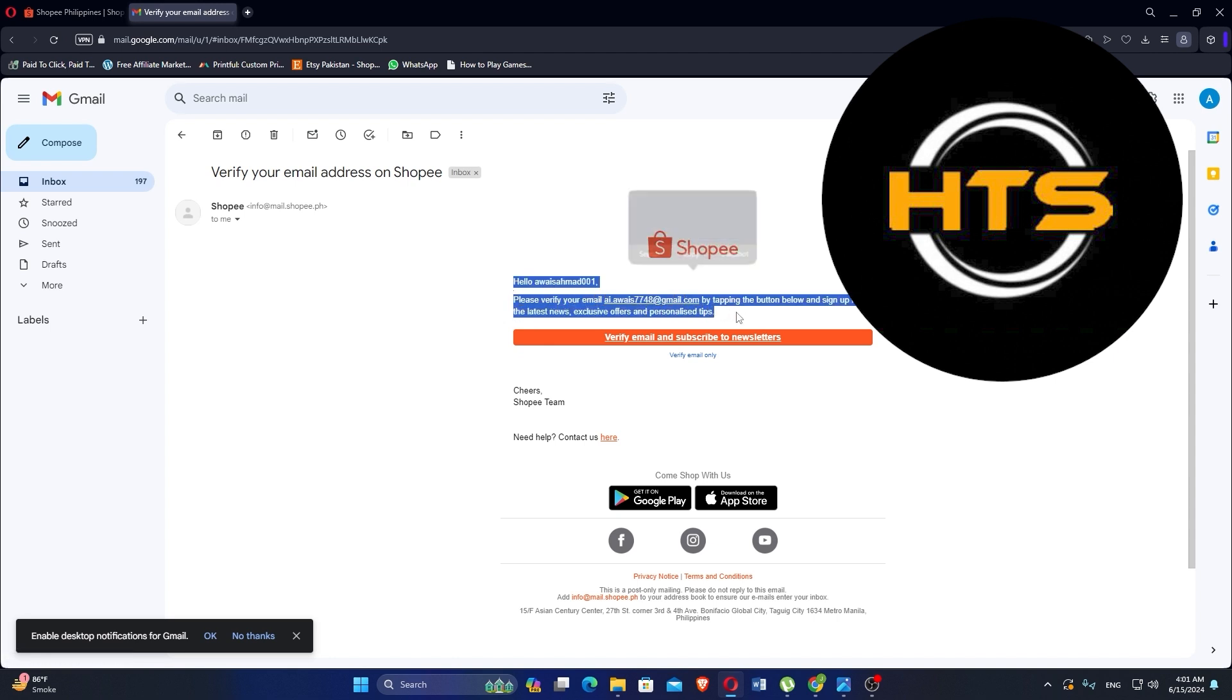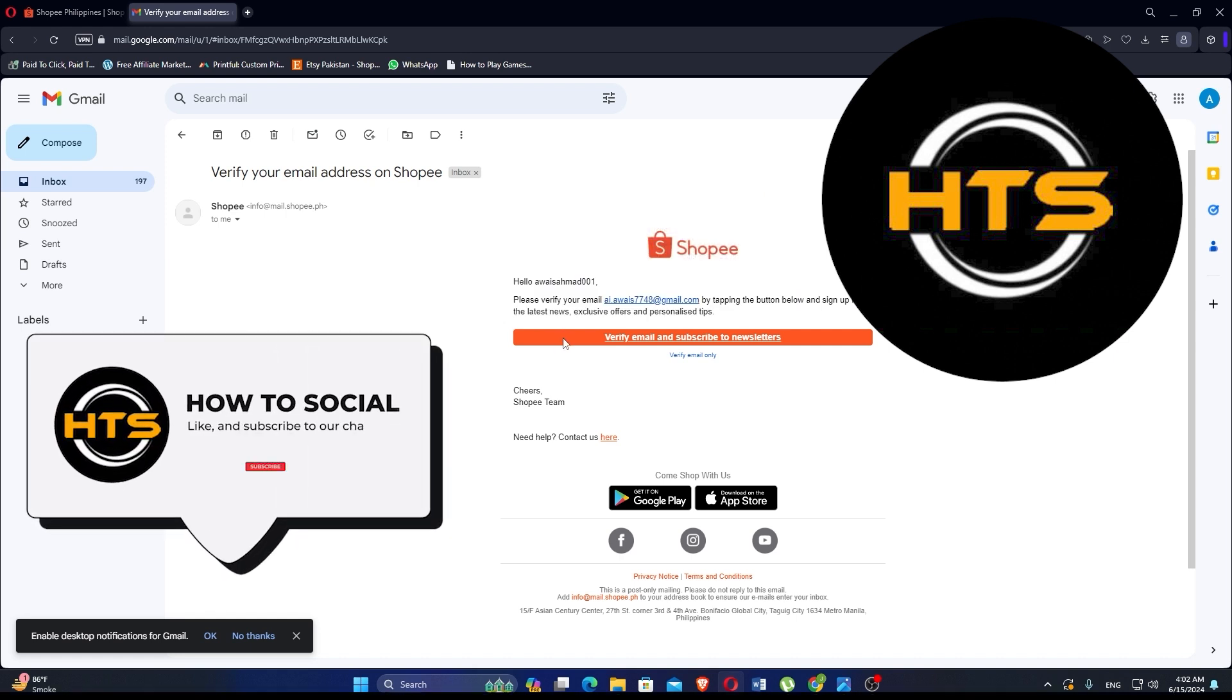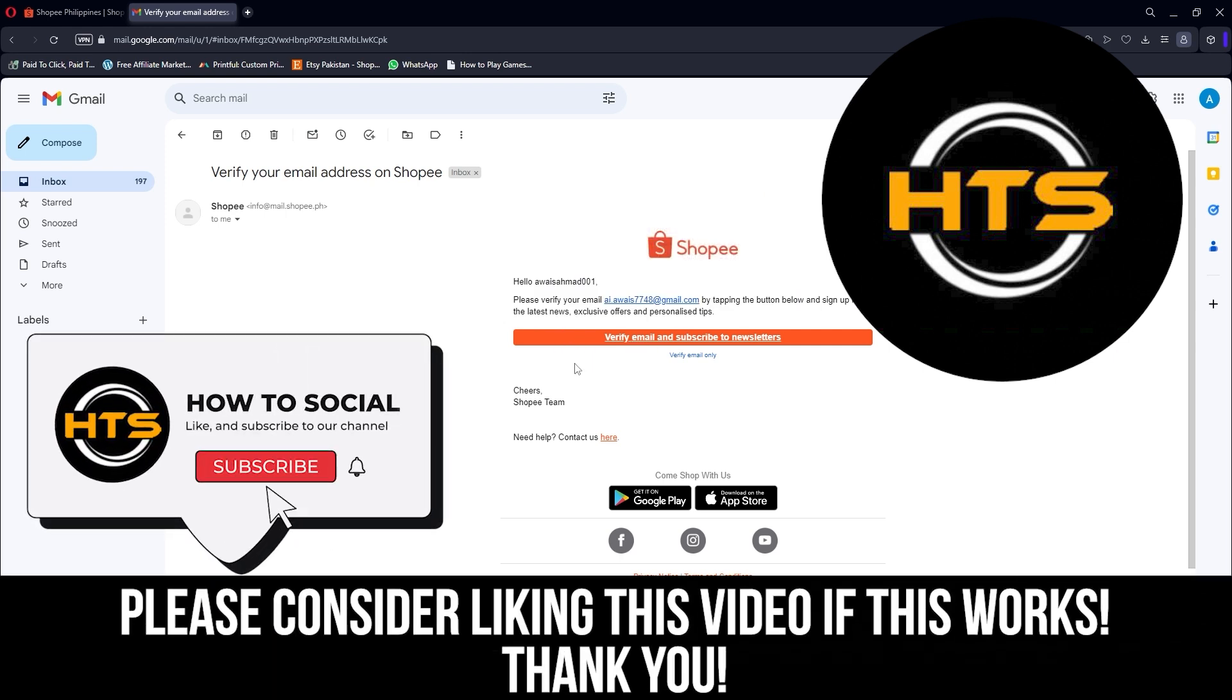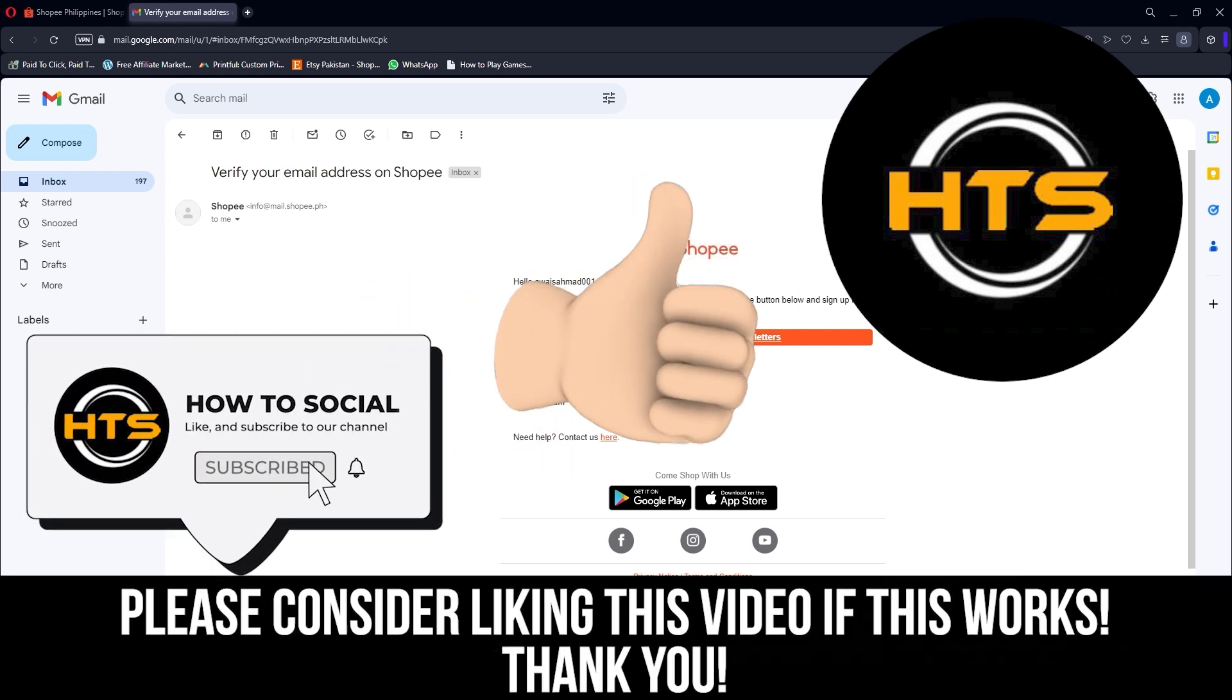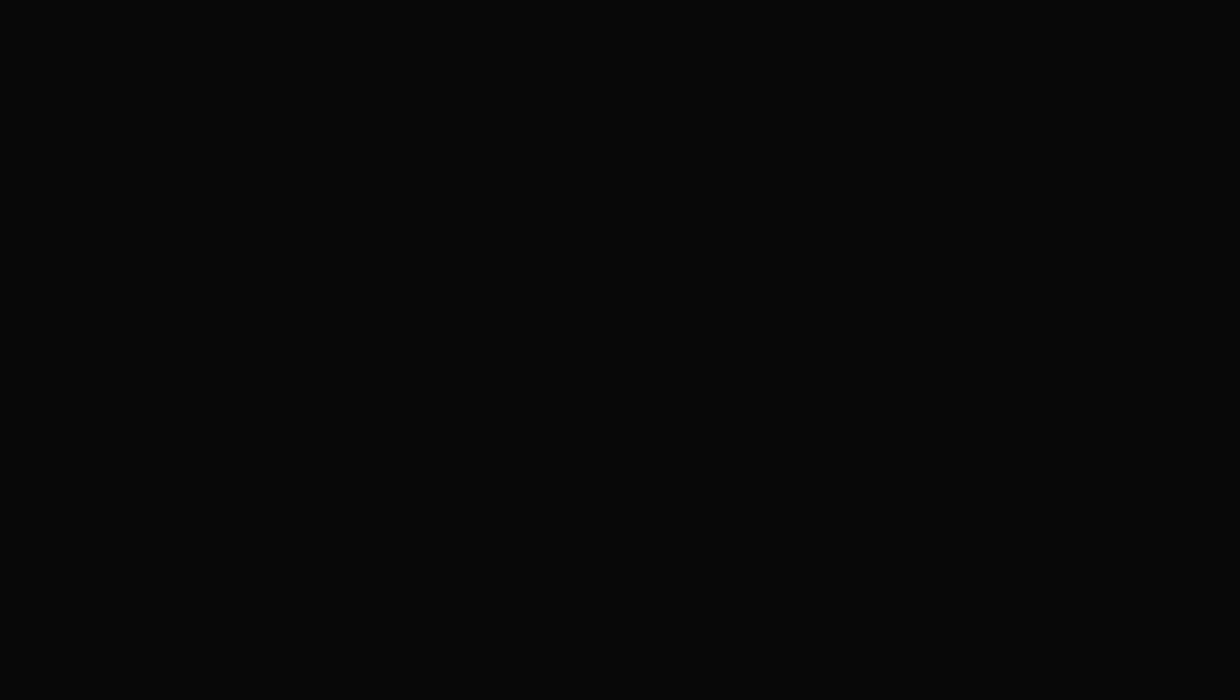Thank you guys for watching this video. Hope you got some value. Make sure to like the video and subscribe to the channel to get notified of new videos. See you in the next one.